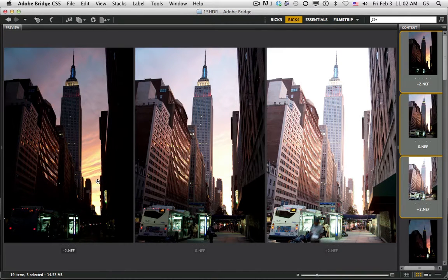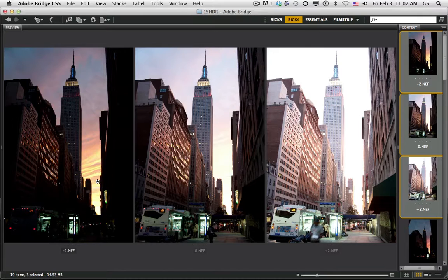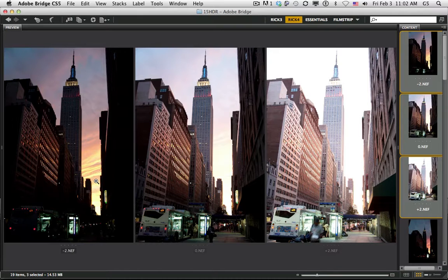So since your eye can see 10 or 11 f-stops, the camera can't. So HDR allows you to compress those tones together so it can see the way your eye sees the photograph.